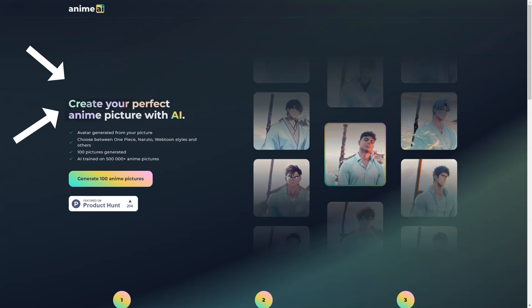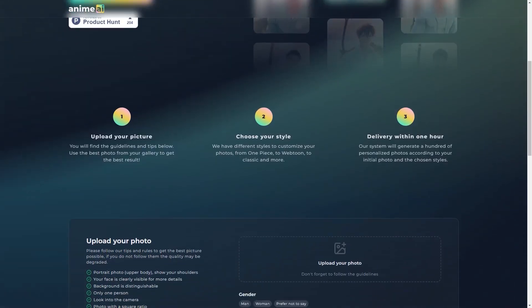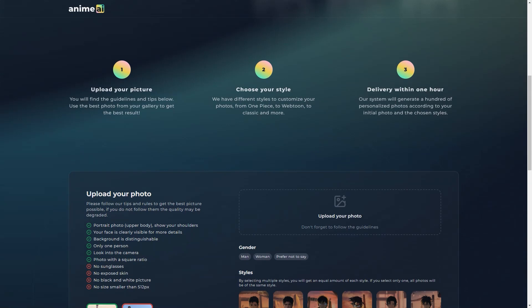But even though the AI is doing the heavy lifting, you still have some control over the final result. You can choose attributes to help the AI recognize certain features and ensure that the portrait is as accurate as possible. And if you're still not satisfied with the results, you can always tweak the attributes and try again. It's like having your own anime artist at your fingertips.